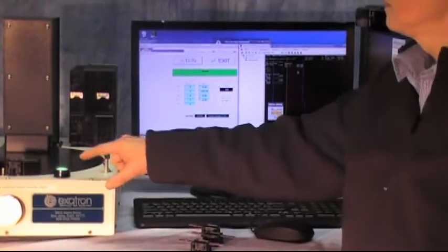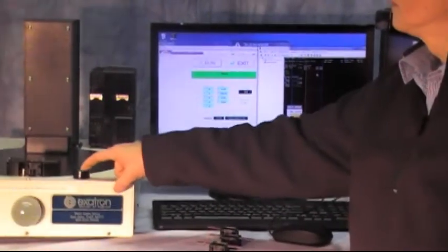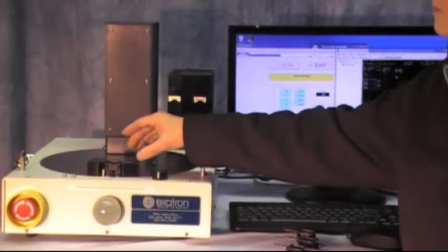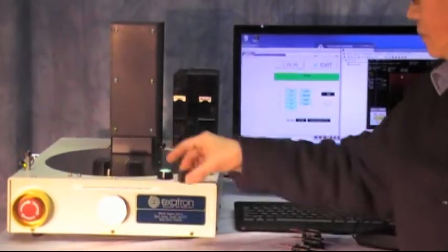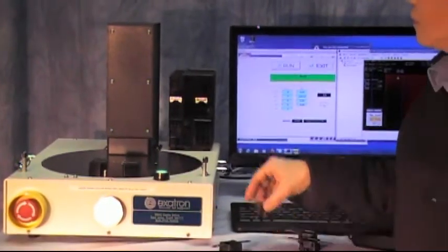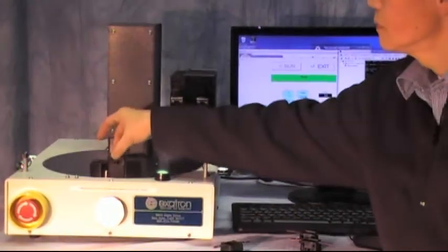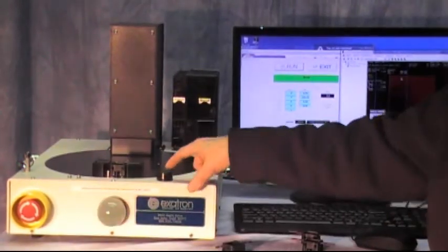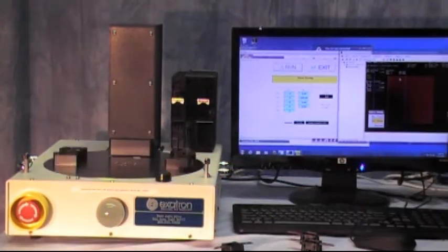There are two test sockets on the turntable. While one device is being inspected, the operator unloads the device already inspected and loads the next device to the test socket.